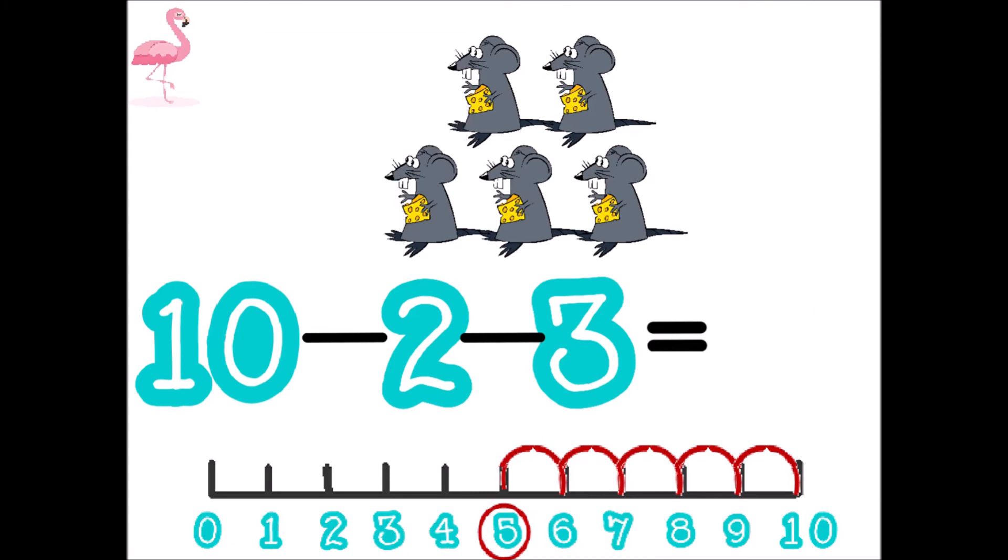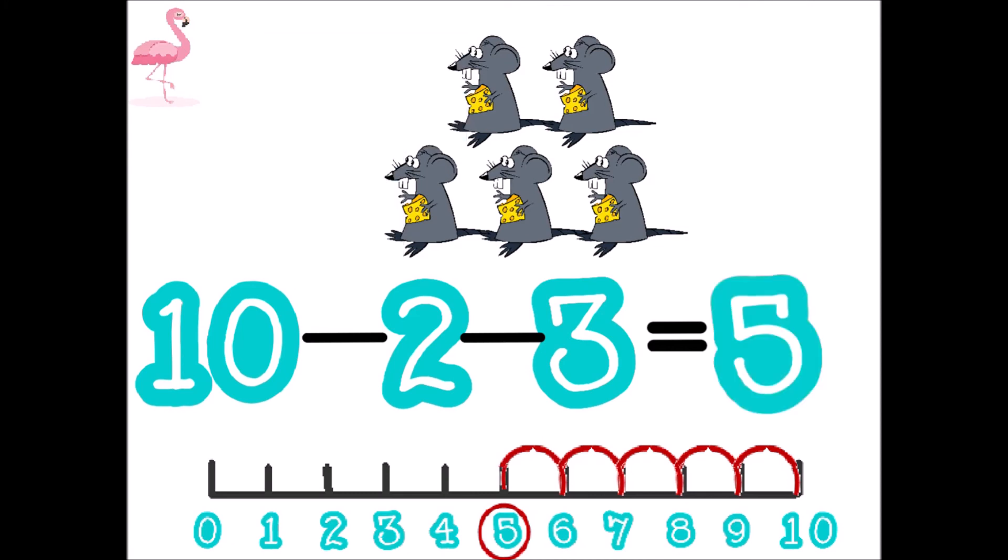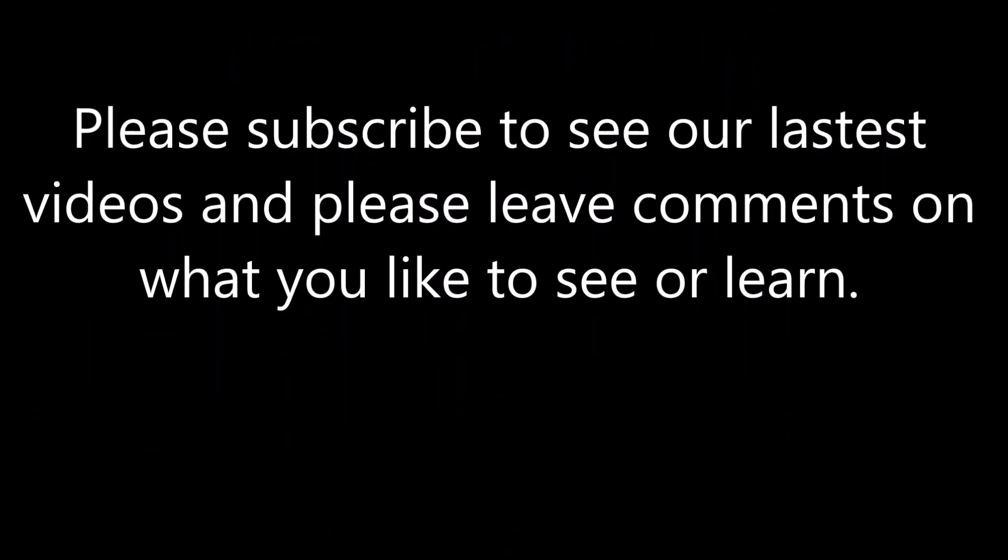Five. 1, 2, 3, 4, 5, 6, 7, 8, 9, 10. Seven.